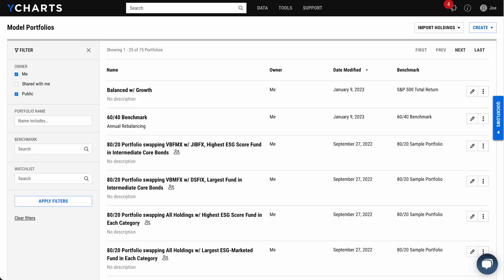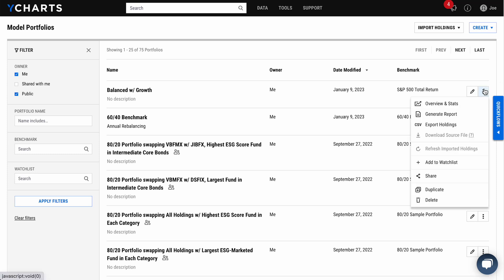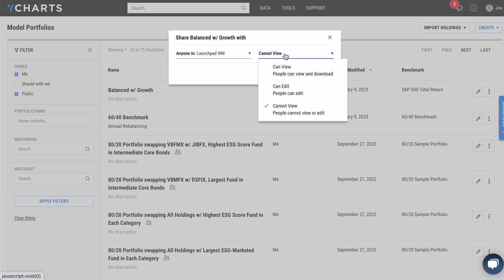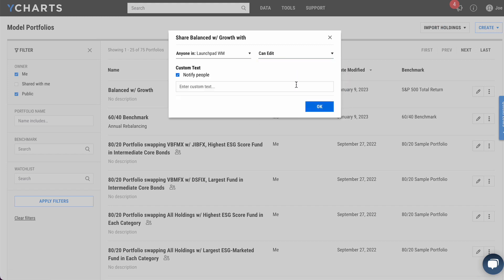Next, let's talk about sharing. One of the great benefits of YCharts is being able to share portfolios, screeners, charts, and a whole lot more with members of your team. Now we've added the ability to include a custom text for when you share something with your team.